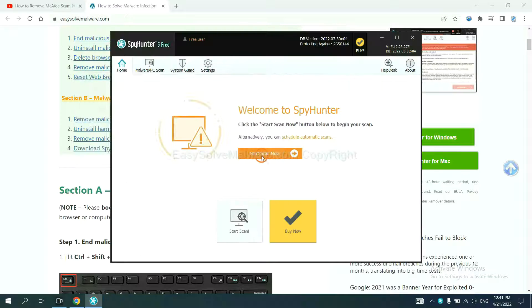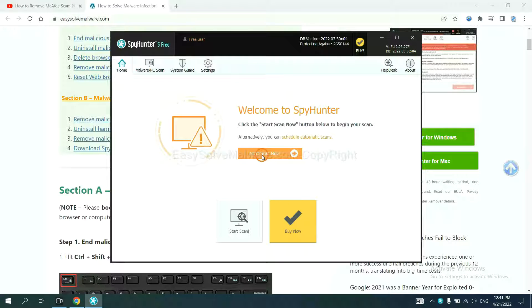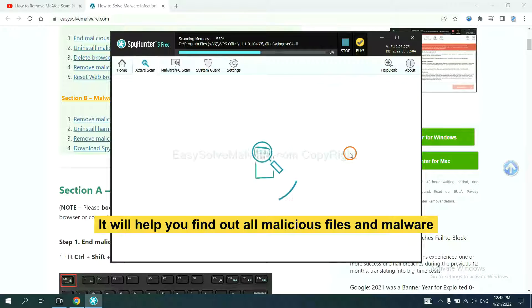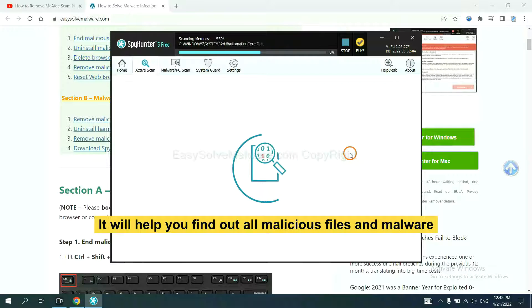When you finish, start a scan now. It will help you find out all malicious files and malware on your computer.